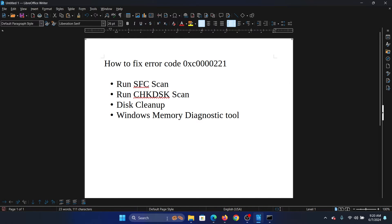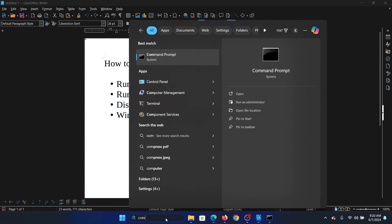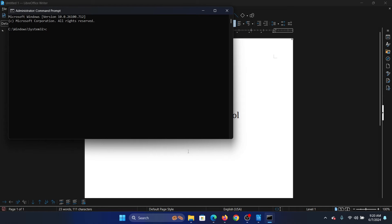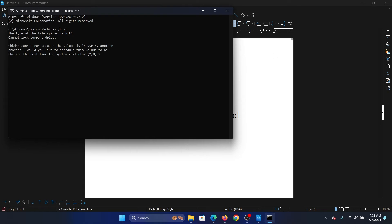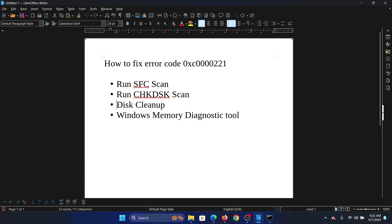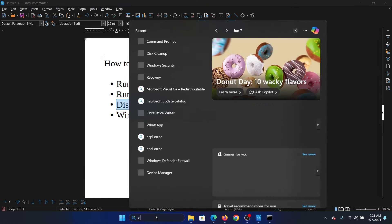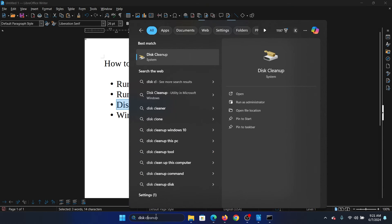The next solution is a Check Disk scan. Search for Command Prompt in the Windows search bar and click on Run as Administrator. In the elevated Command Prompt window, type the command 'chkdsk /r /f' and hit Enter. Press Y and then hit Enter once again.